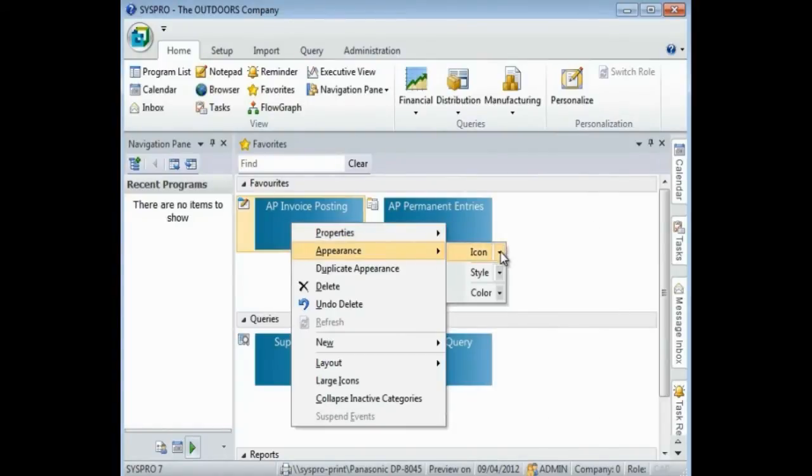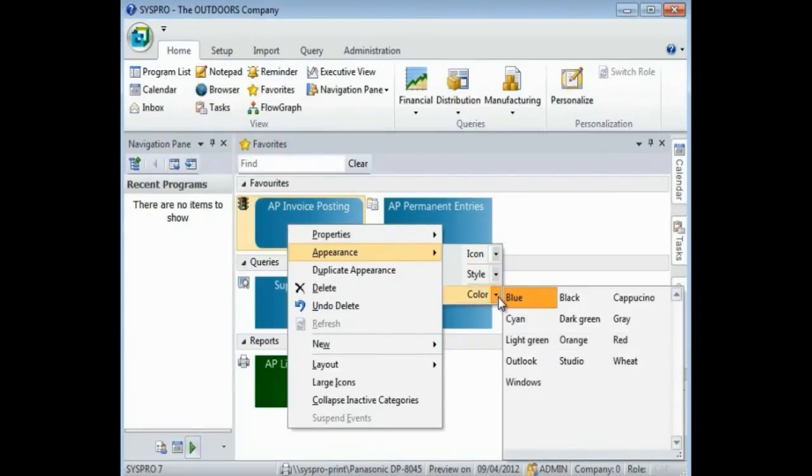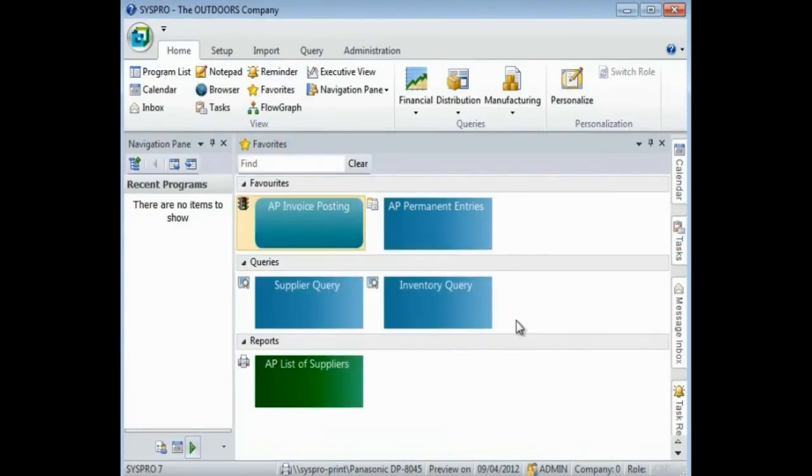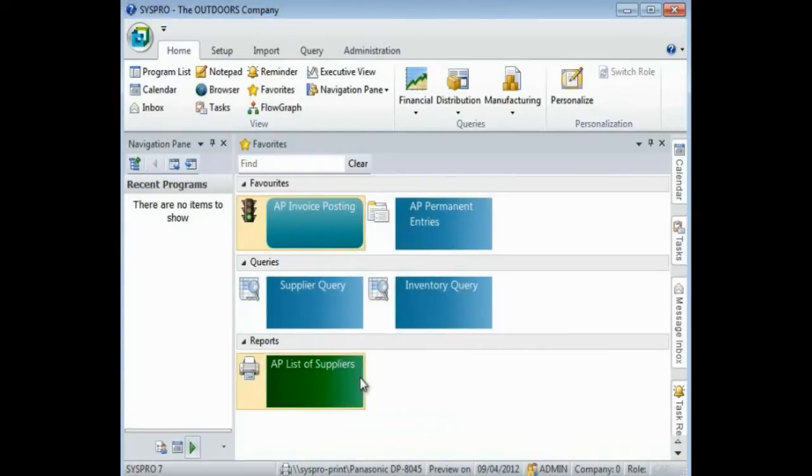you can change the properties as well as the appearance. So, for example, I can select to change my icon for my AP invoice posting, and I can select to change the color. Not only that, I can also select for my icons to be large.